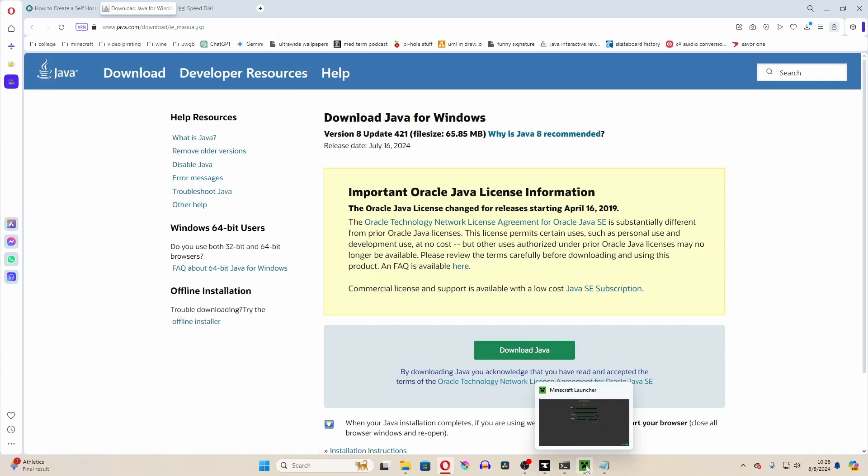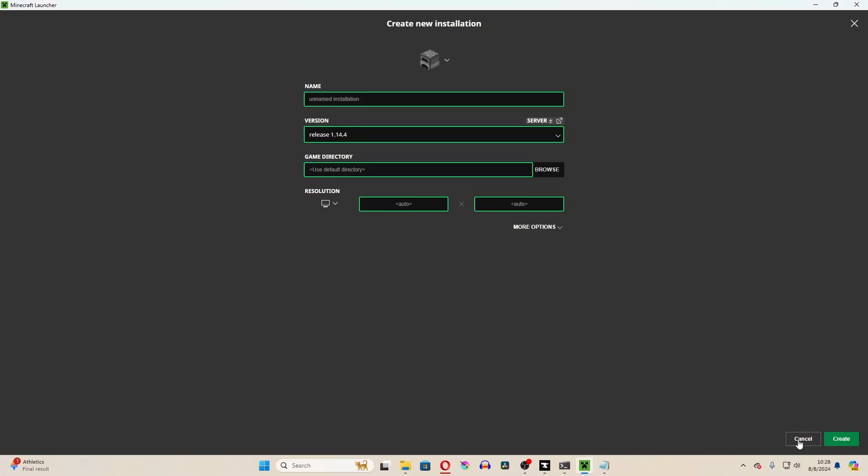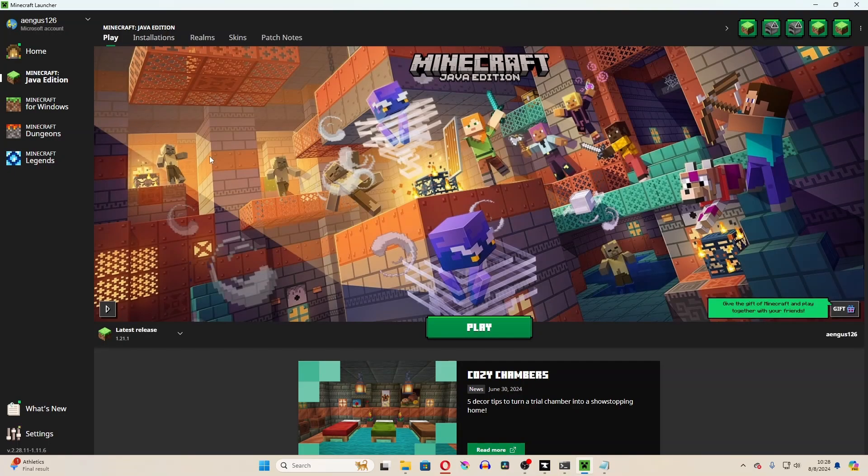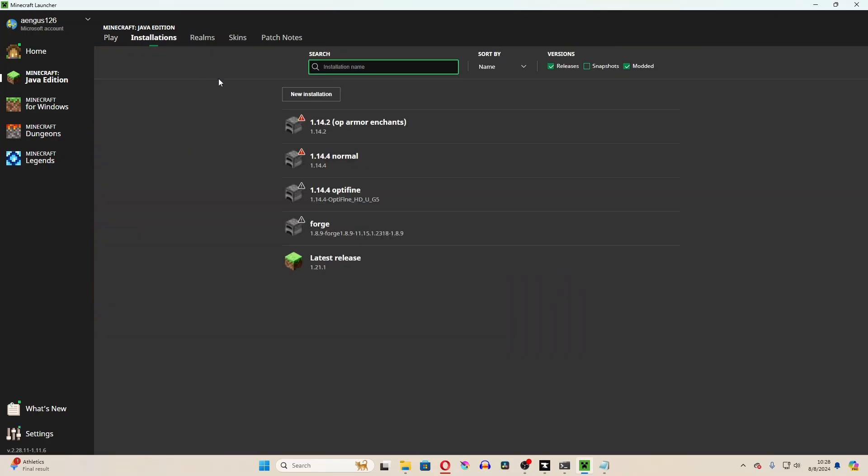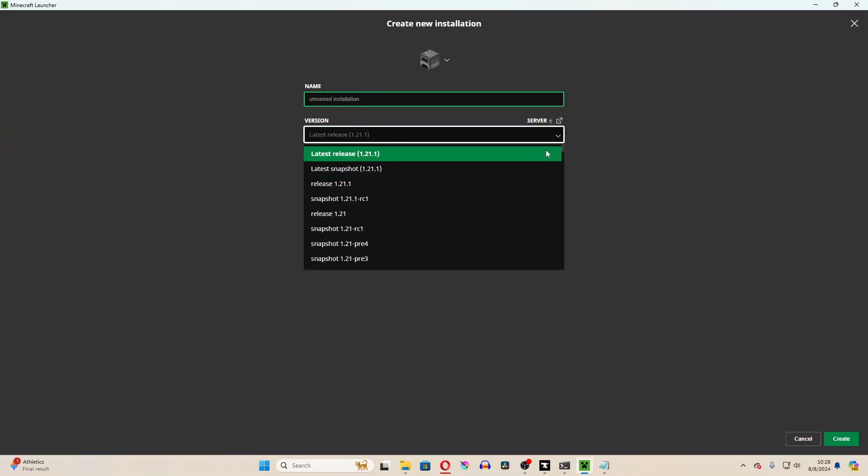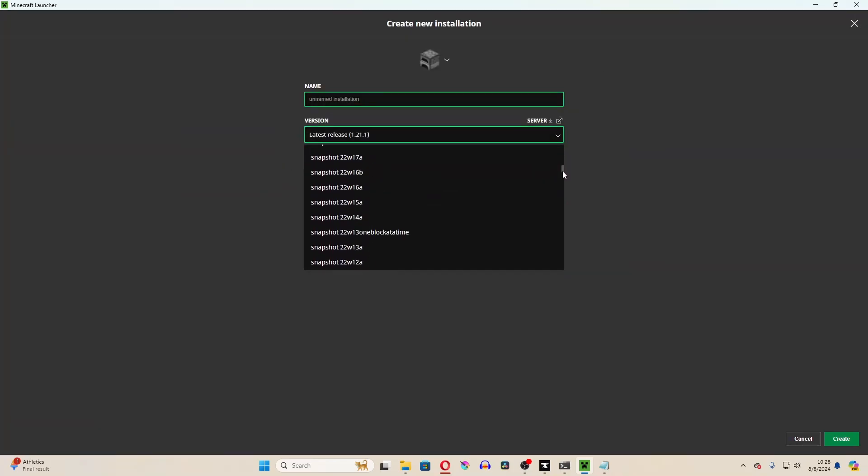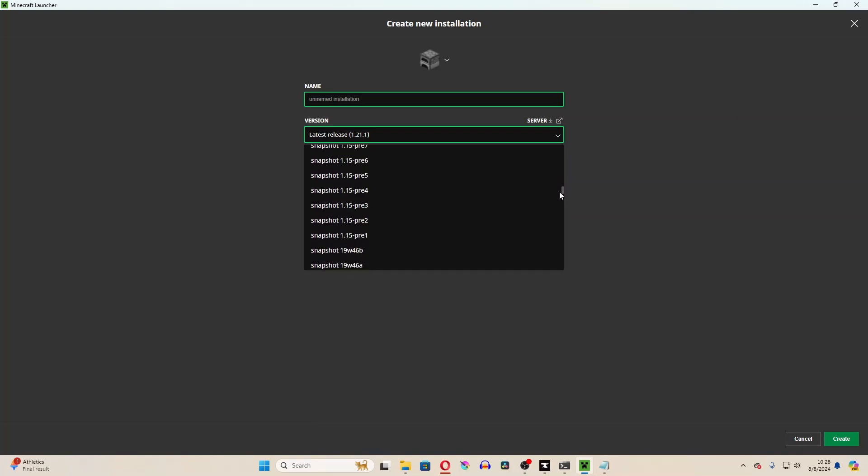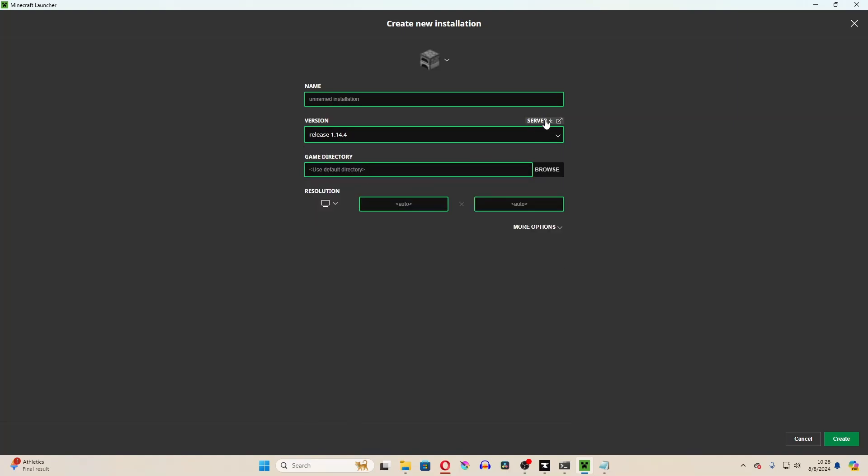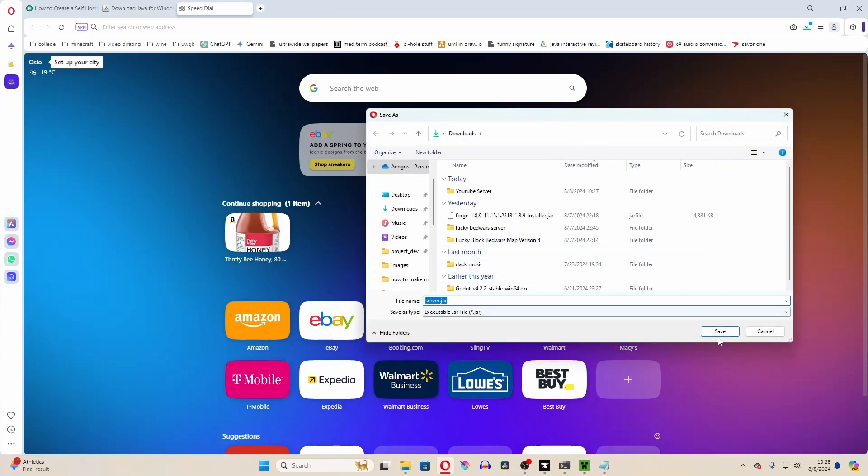After you've done that, go to the Minecraft launcher, and then go over to the installations, and create a new installation, and then just select Minecraft version 1.14.4, or whichever version you are trying to get. And then hit the server download button right there.